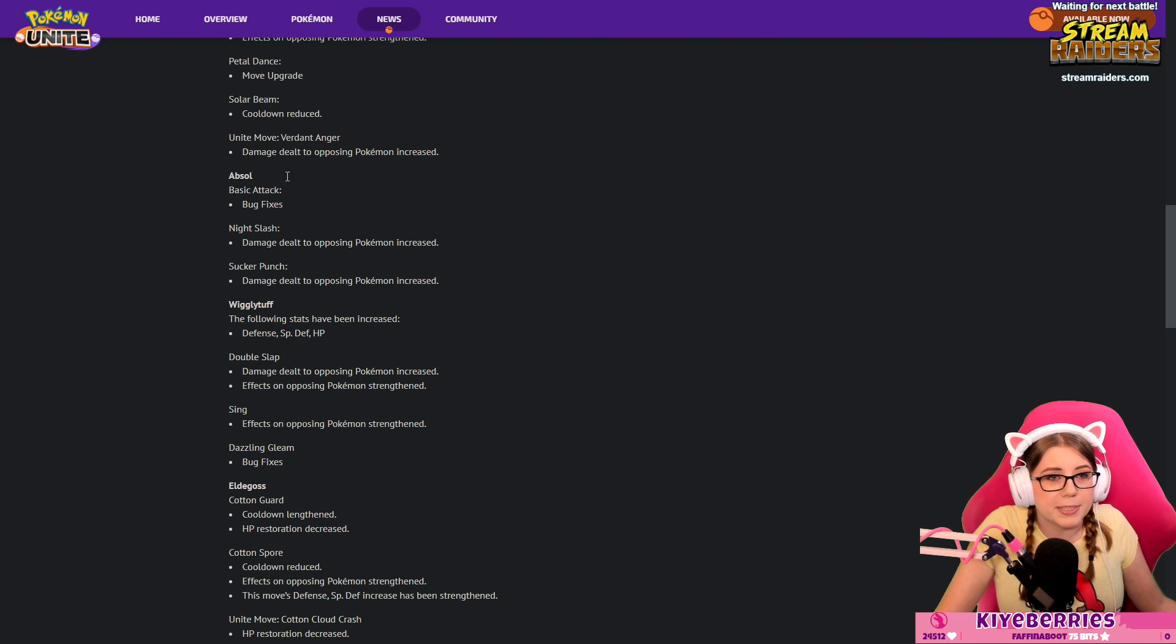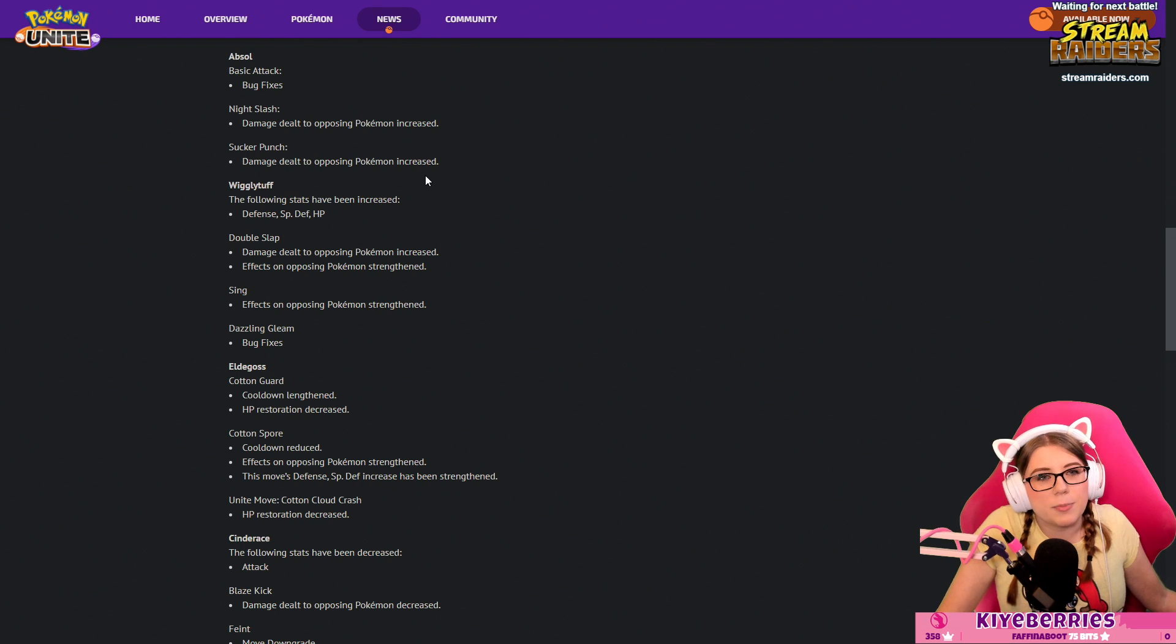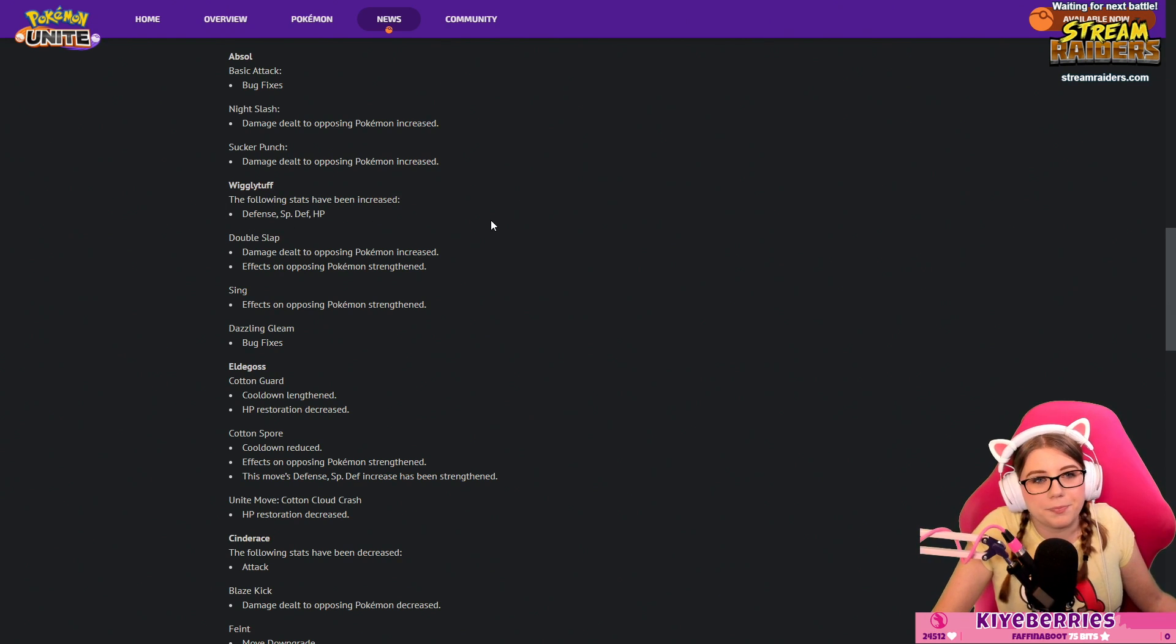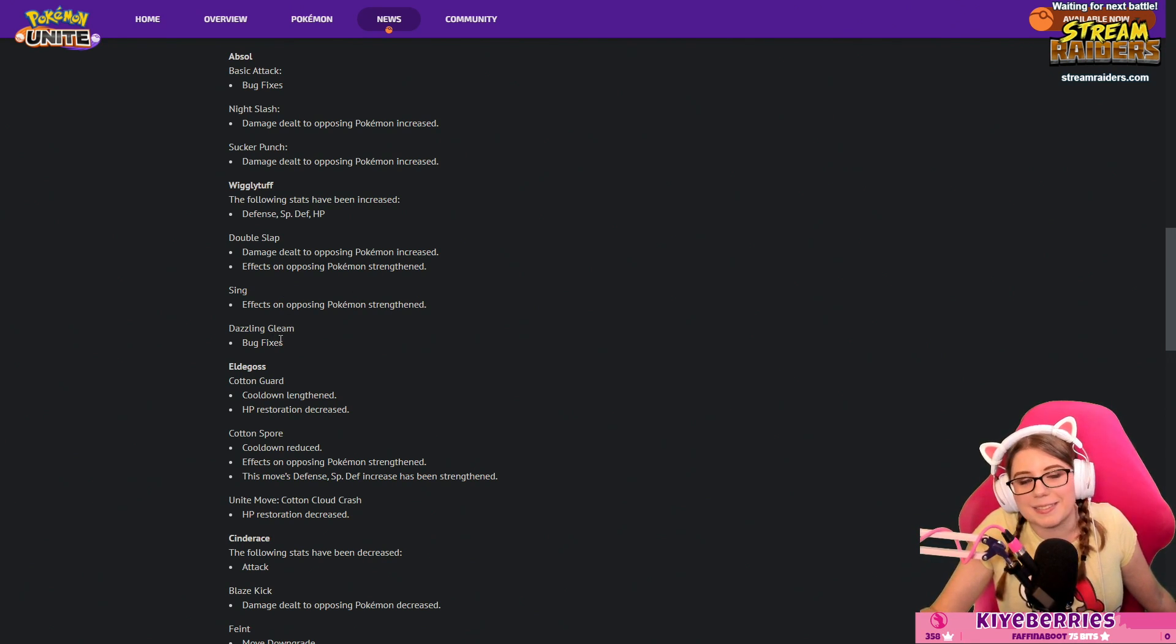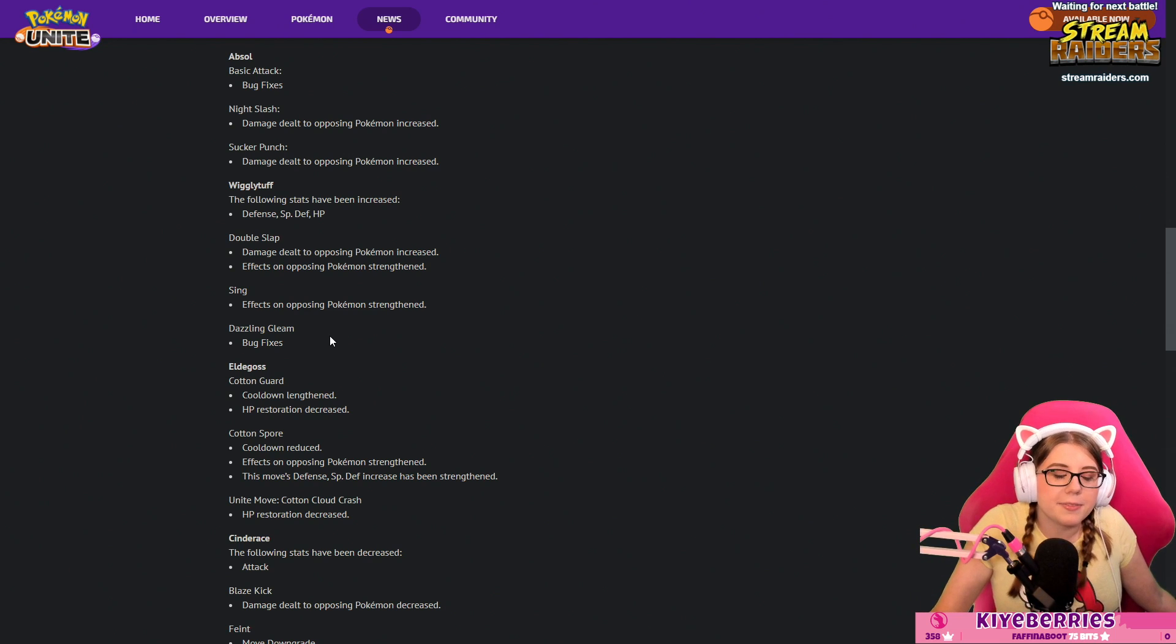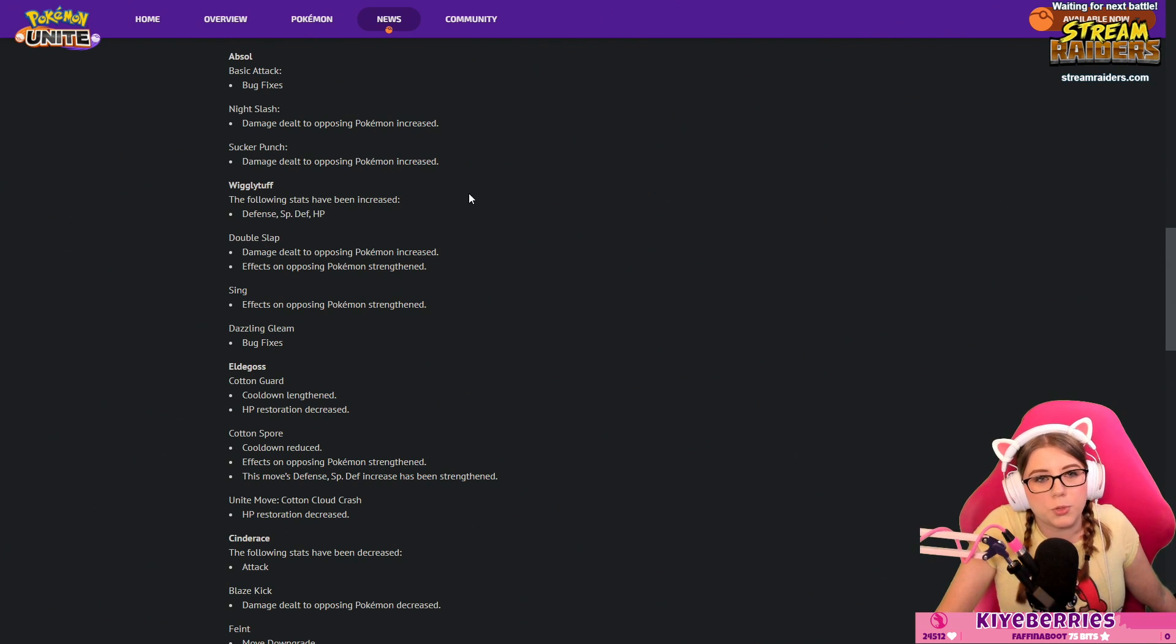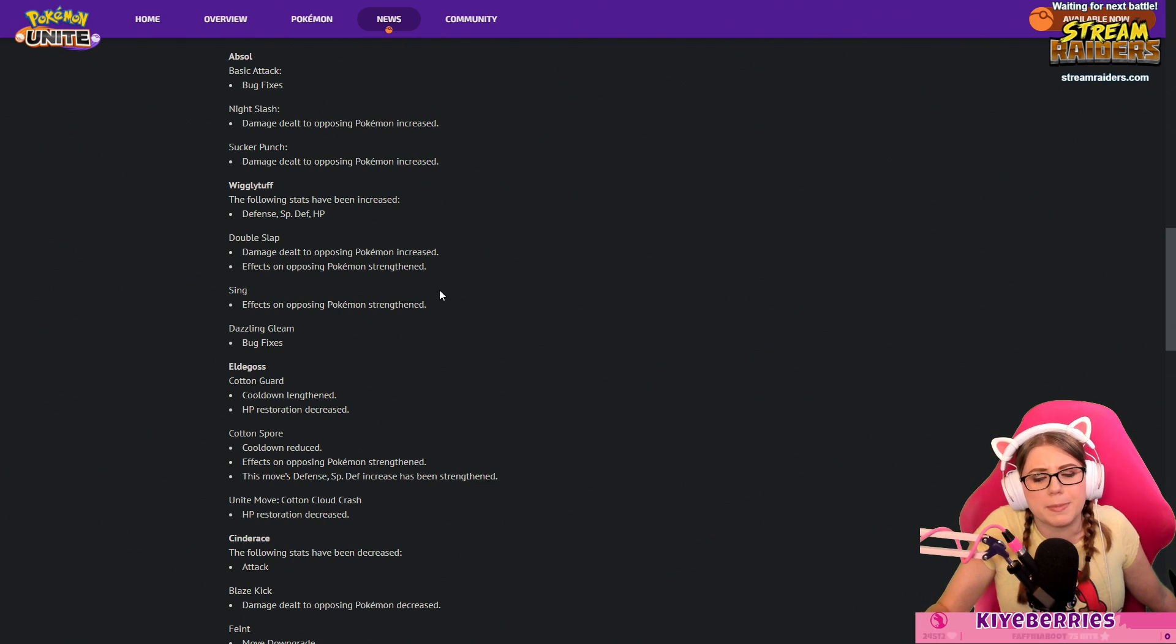Wigglytuff: I have a tough relationship with Wigglytuff right now. Following stats have been increased: defense, special defense, and HP. I like this because I feel like Wigglytuff is too squishy. Double Slap damage dealt increased effects on opposing Pokémon strengthened, Sing effect strengthened, Dazzling Gleam fixed bug fix. This is a buff for Wigglytuff. I have seen Wigglytuff do some really cool things when other people are playing her but overall I felt like she is too weak, specifically that she's too squishy to be a melee character. Sing getting buffed, Sing is probably one of the strongest things about her, that CC is really good. For Sing that's going to have to mean the duration is going to be increased.